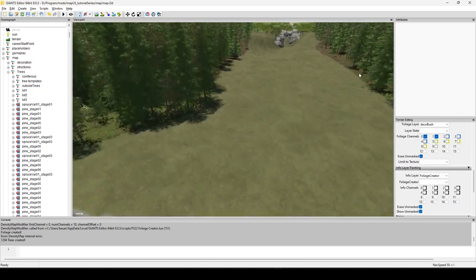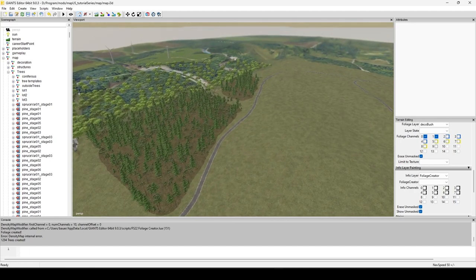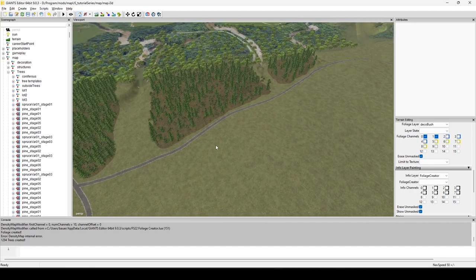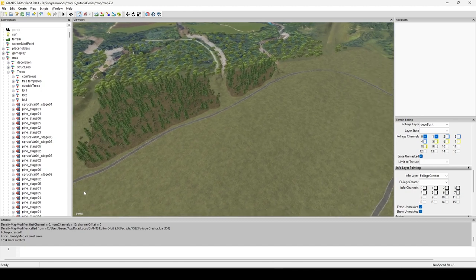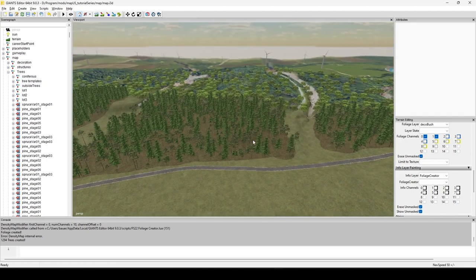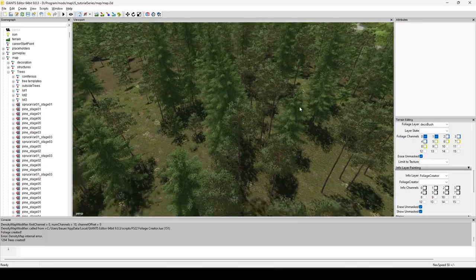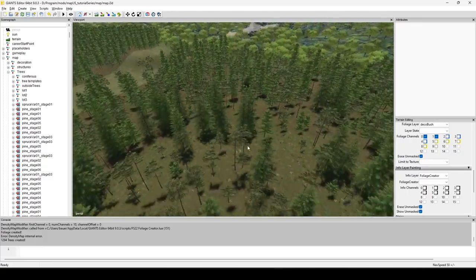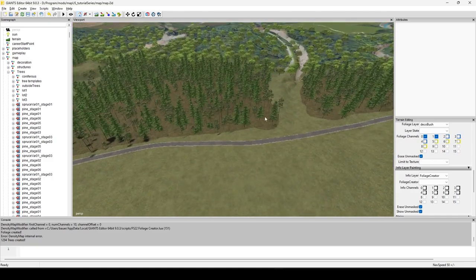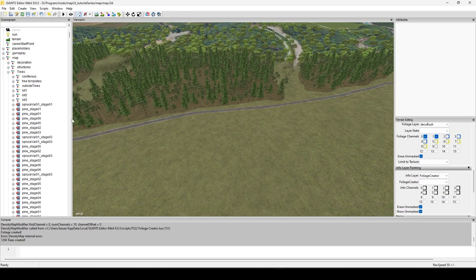Look at the bottom of the console — 1,294 trees. In that one small area. You might say there's no way that little patch has over a thousand trees, but it definitely does. This thing creates way more trees than you'll anticipate.